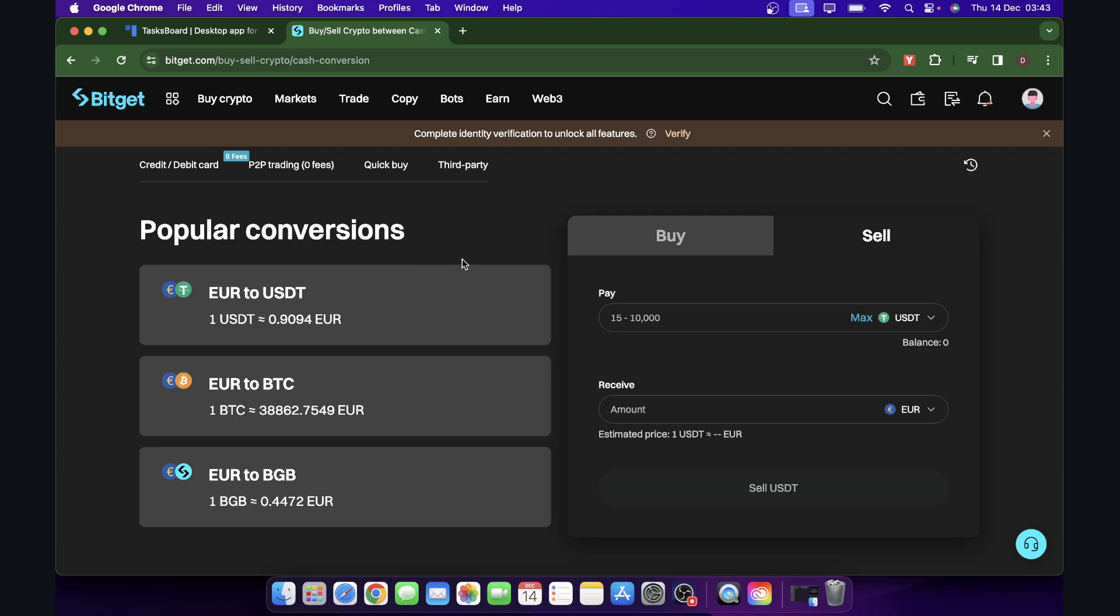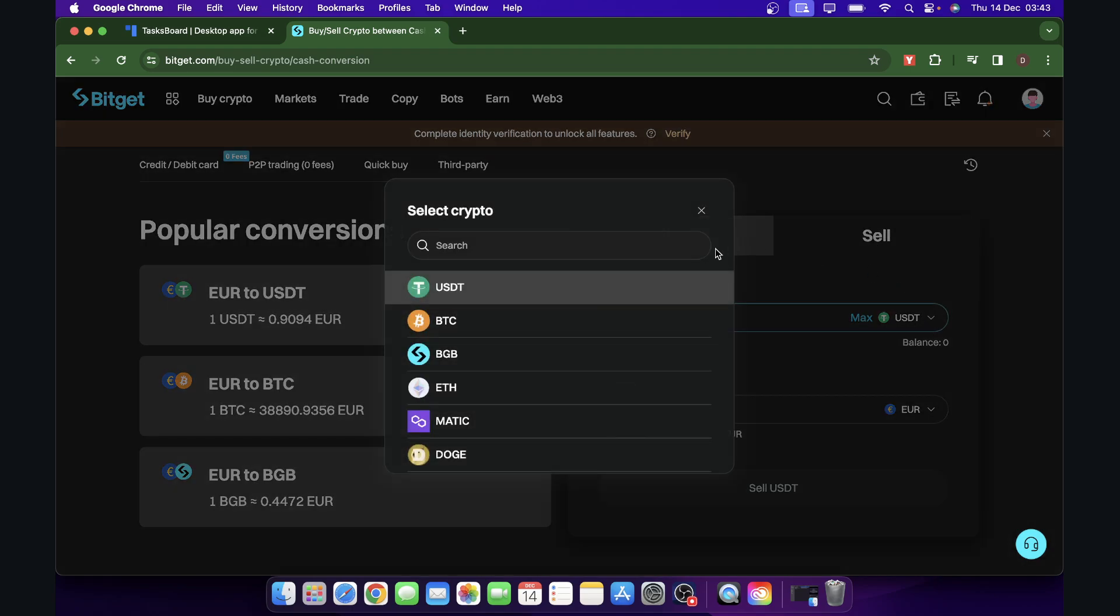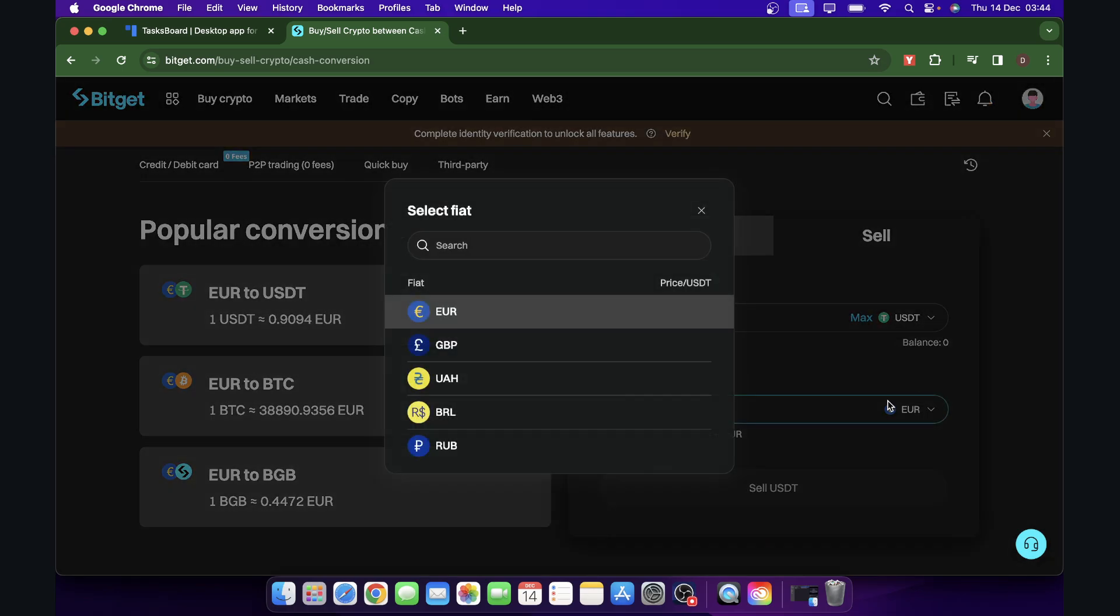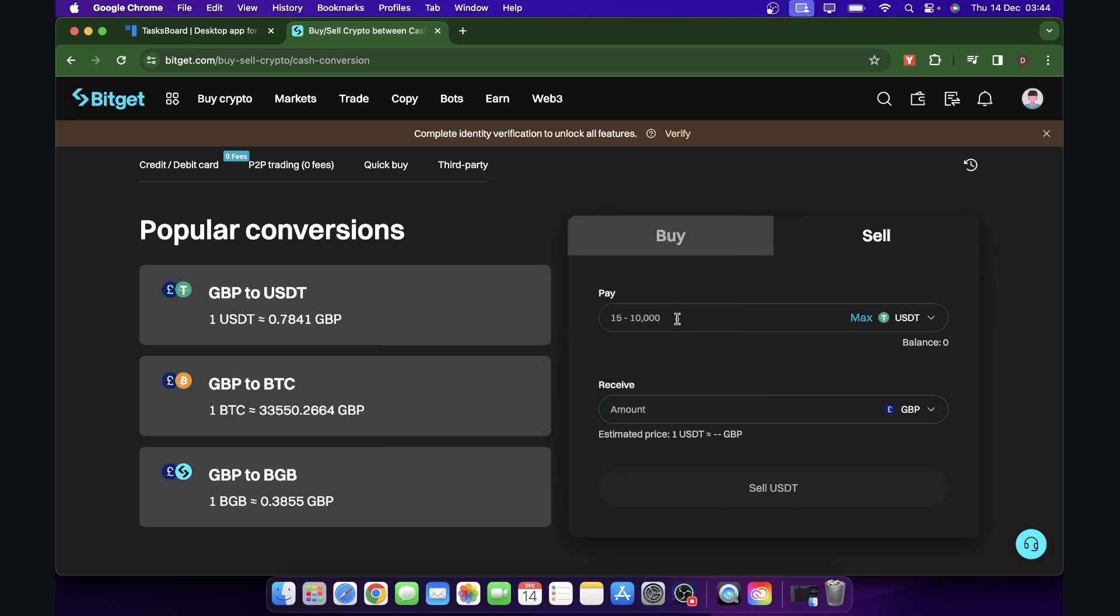What you'll have to do now is simply select sell, and then here you'll have to select USDT, and then here you'll have to simply choose British Pounds. Then you'll have to enter the amount.